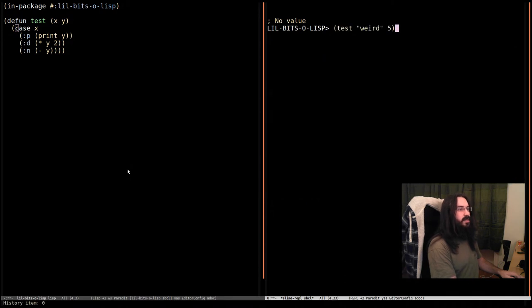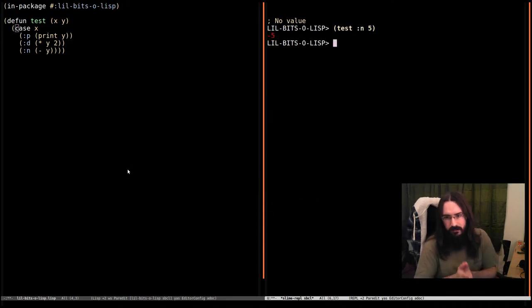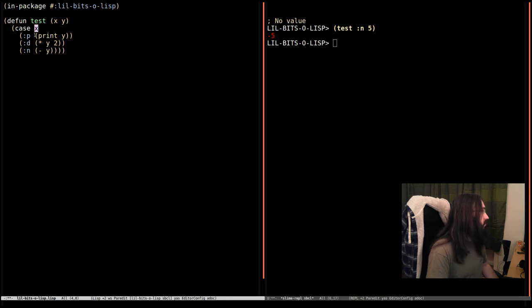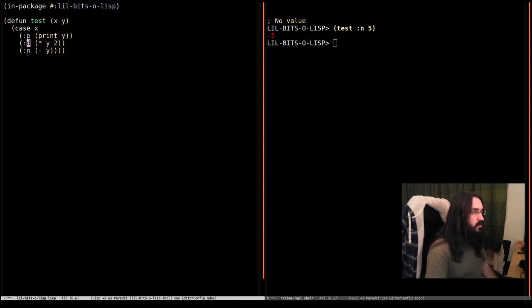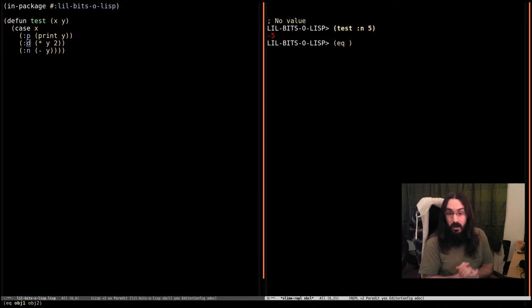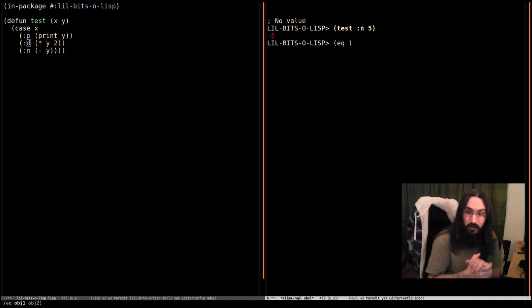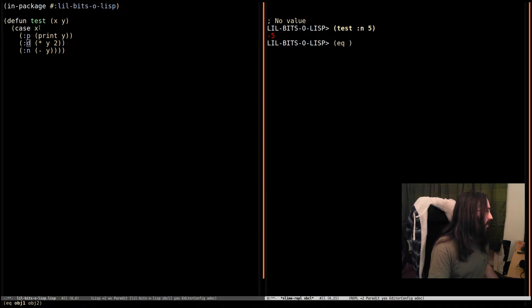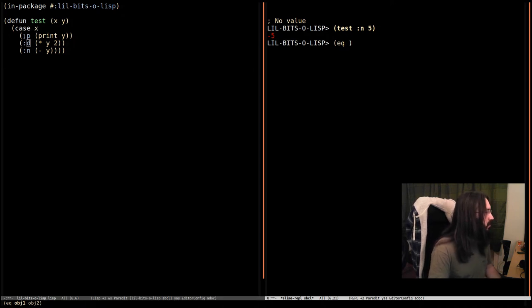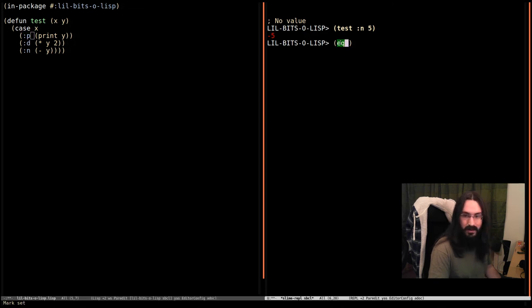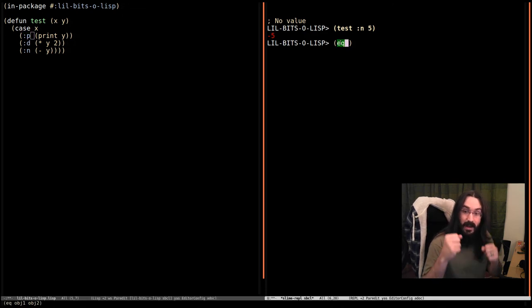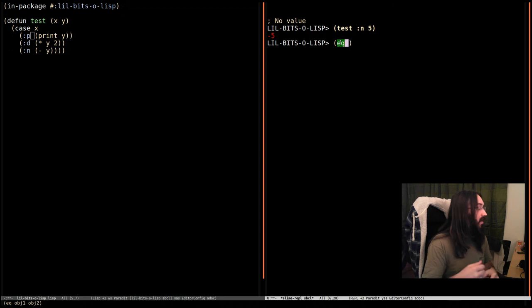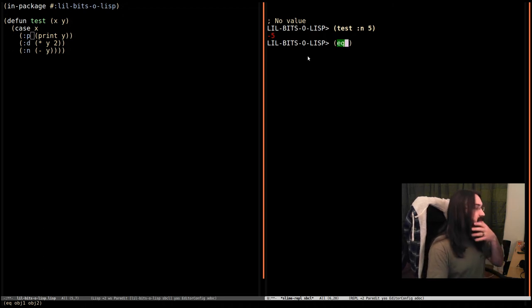Now there's one incredibly important piece of information. And that is how it compares the result of this expression and these. It uses the equality function EQ. That has a very important result which means it's only going to match or we should only use things that can be compared using EQ sensibly. That means things that are absolutely identical in memory like symbols, like keywords, things like that.